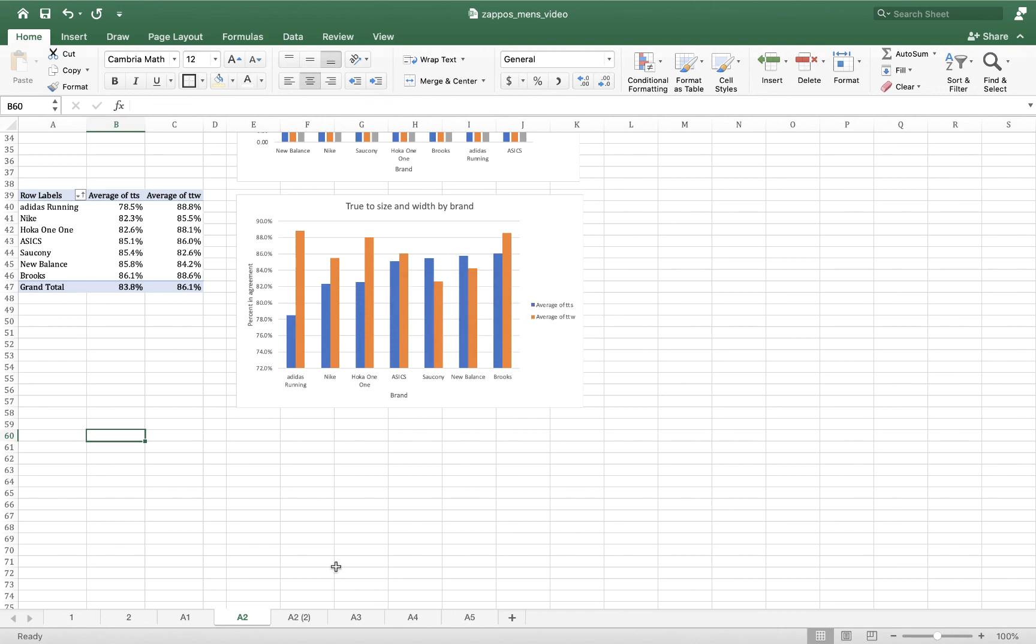So when I glance at this I think to myself, hmm, shoes that are sized true to size aren't necessarily true to width in terms of people's impressions. I would have thought that maybe some shoes were sized well and some weren't, but this would say that really the true to size and true to width rankings are independent of one another.